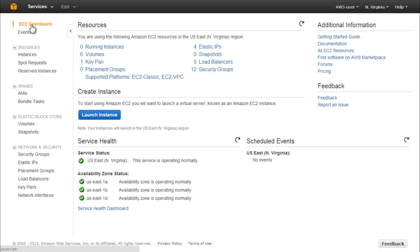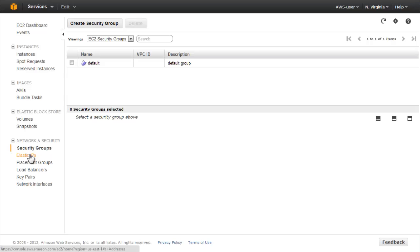The AMI you begin with will be a standalone instance outside of the VPC, and you'll need to access it using Remote Desktop Connection. So before you begin creating the AMI, create a rule in the default security group that allows inbound Remote Desktop Protocol on port 3389. In the EC2 console, in the left pane, click Security Groups.